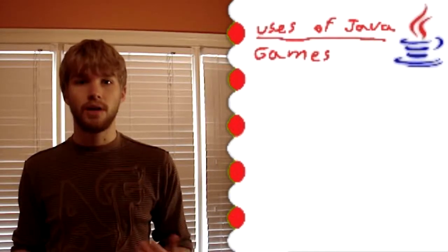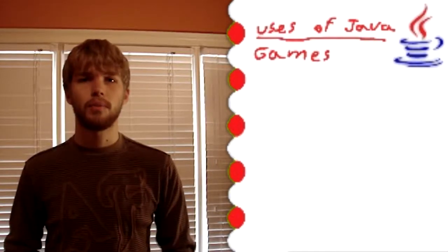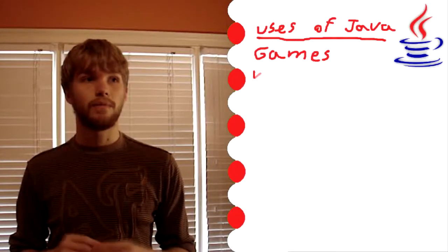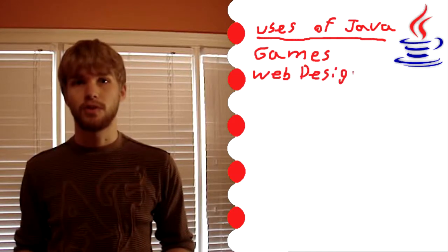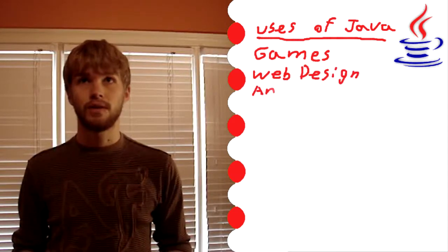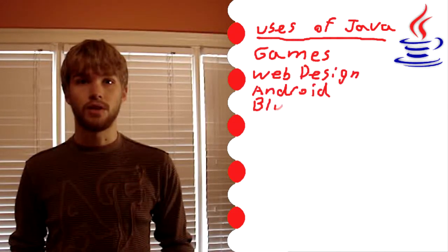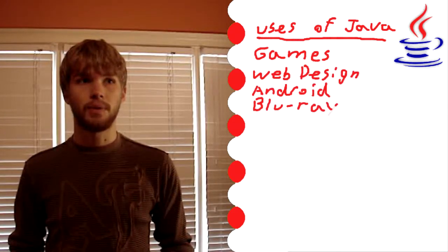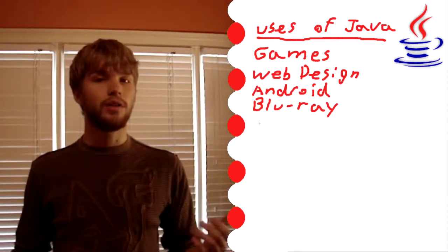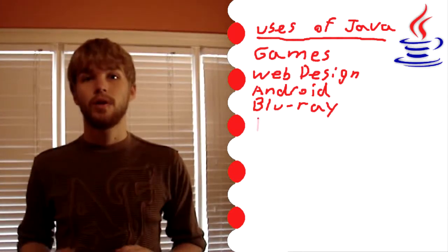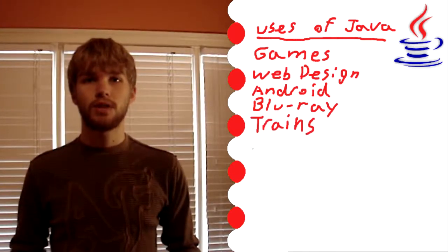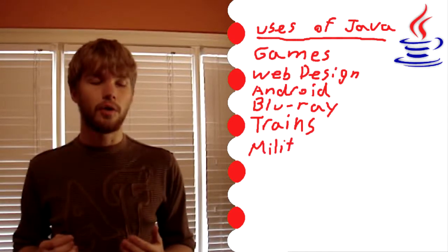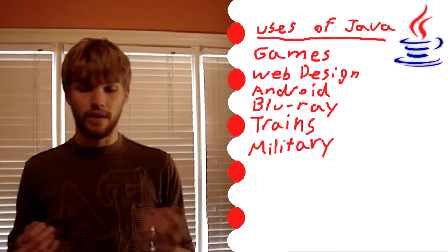But Java is so much more than that. It's used all over the place in web design and software development. All Android phones are based off Java, and Blu-ray technology is also a Java-based system. Many transistors around the world are based off Java, and also a lot of military technology uses Java.